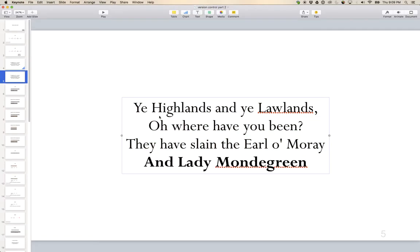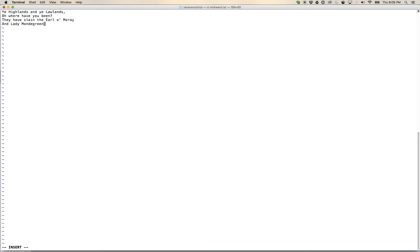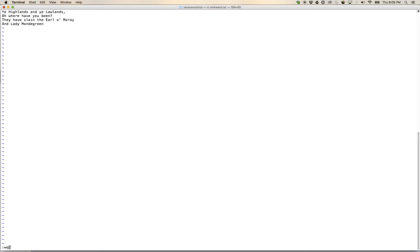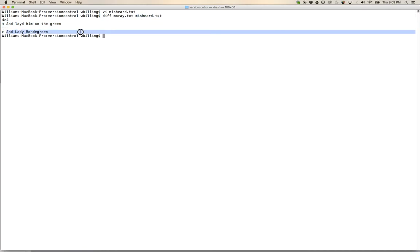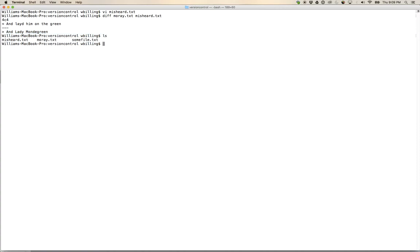Let's create misheard.txt, grab the misheard version of the poem, save it, and run 'diff moray.txt misheard.txt'. It says there's been a change in line four: moray.txt has 'and laid him on the green', and misheard.txt has 'and Lady Mondegreen'. That's our change. Let's now remove misheard.txt.